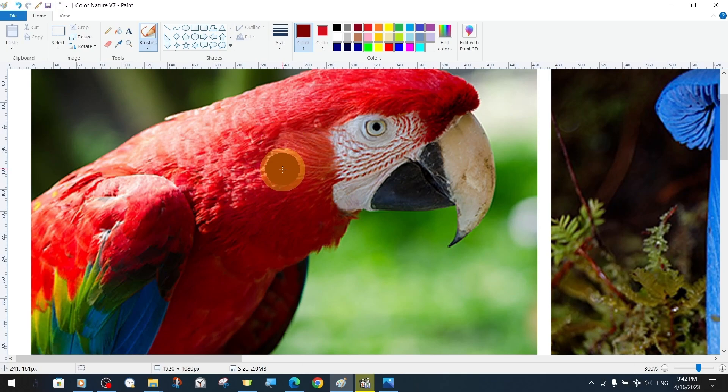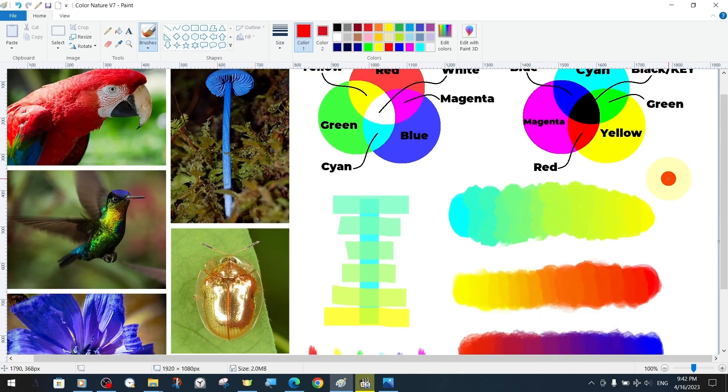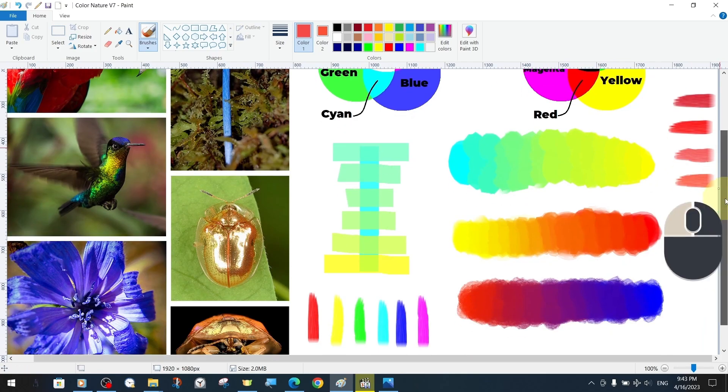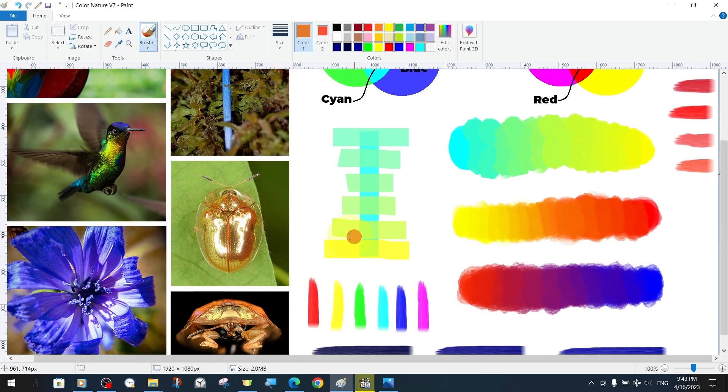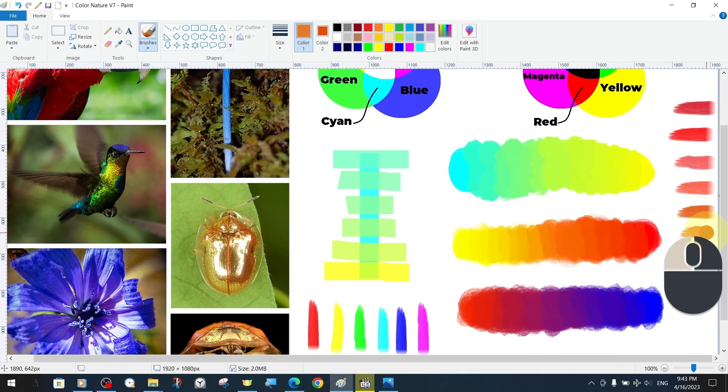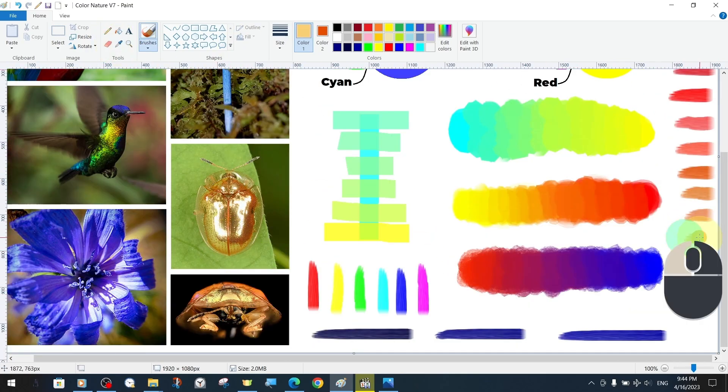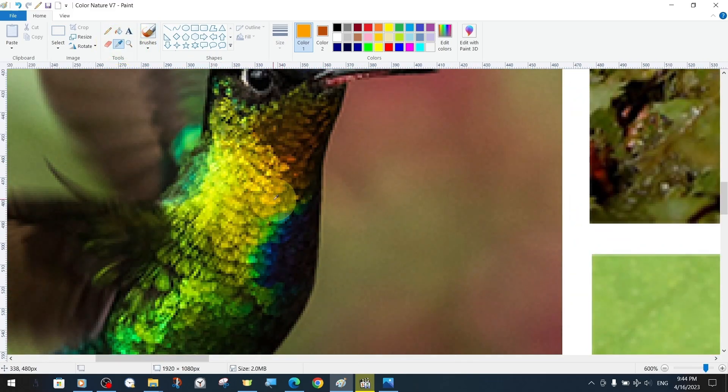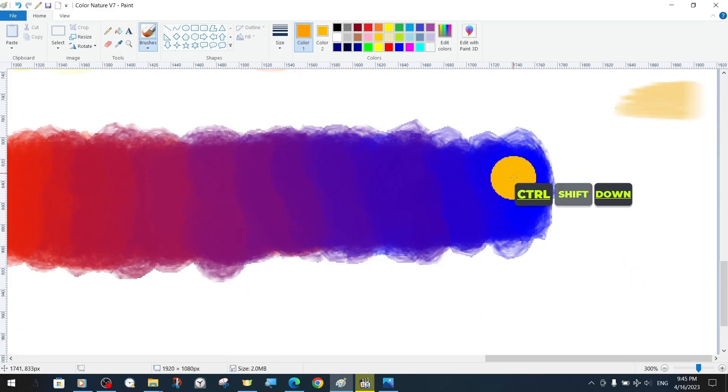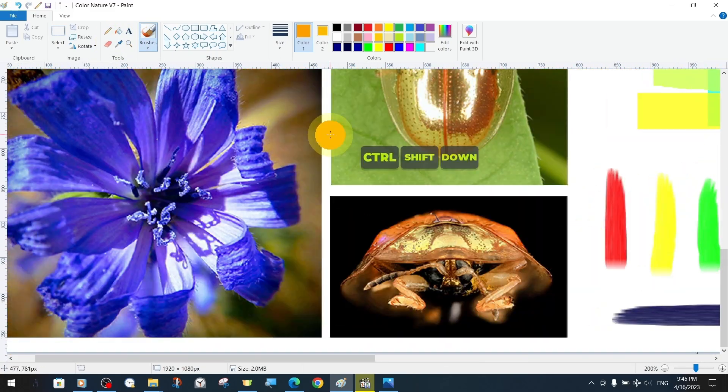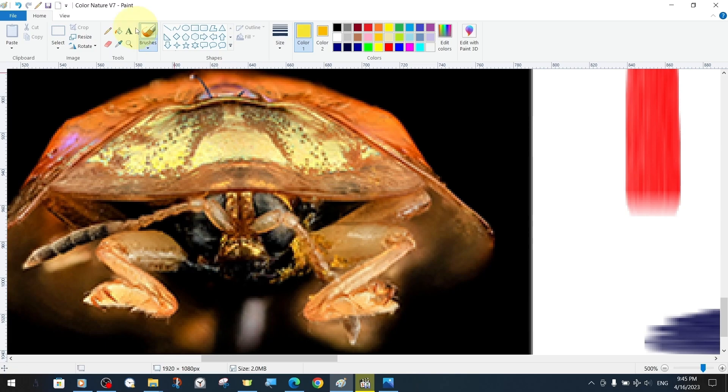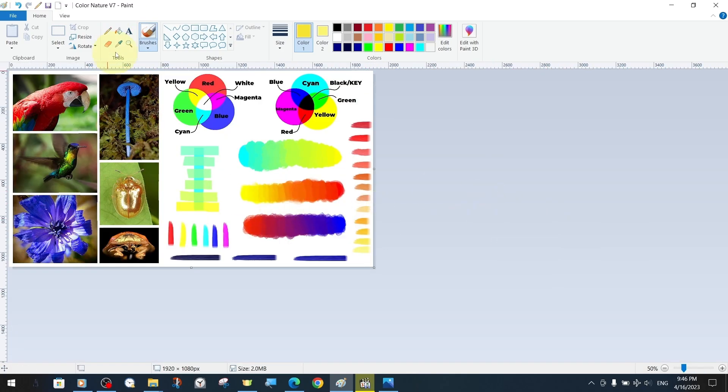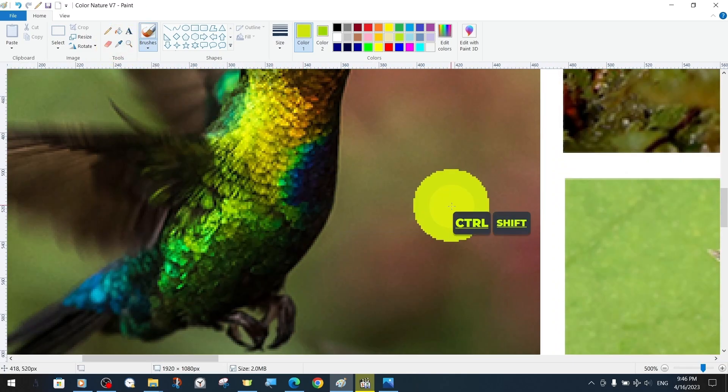As an example of using the color picker tool in another way, we will be inspired by the creatures in nature that we transferred to our canvas. We hover over the birds, insects and plants and sample the color pixels we want, and apply them one below the other with a brush on the right side of our canvas.